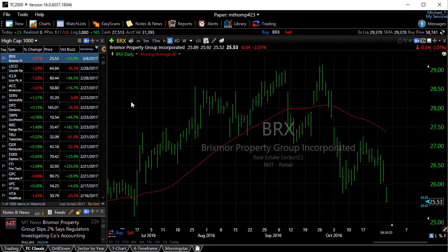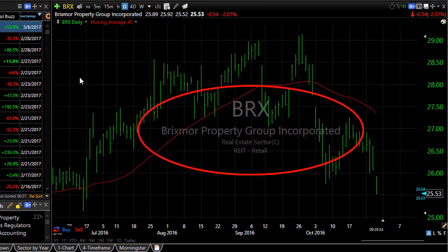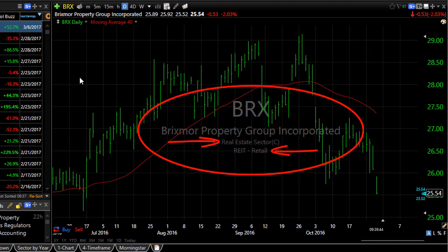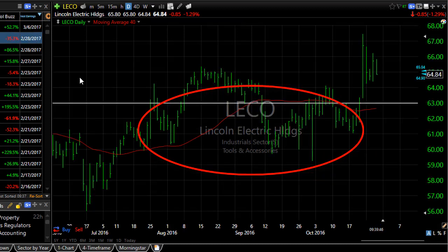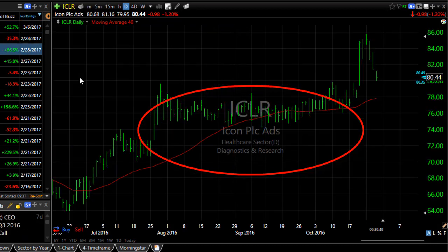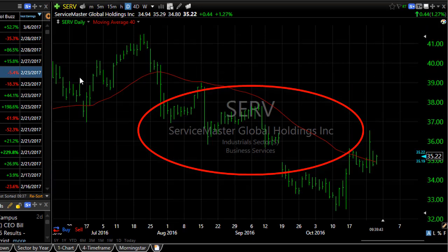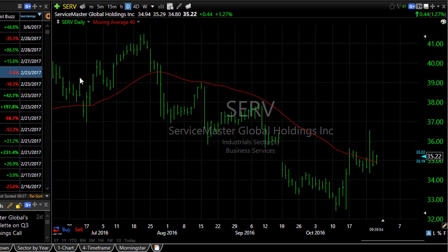Each stock belongs to a sector and industry. In the middle of your chart you'll actually see beneath the symbol the sector it belongs in and the industry it belongs in. And this is true as you space bar through any watch list — you'll see that for each stock.